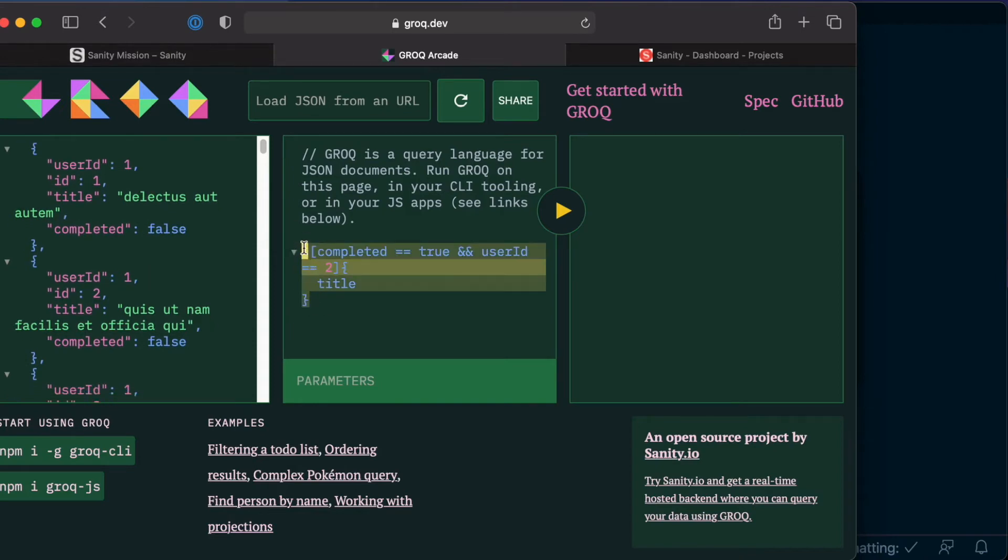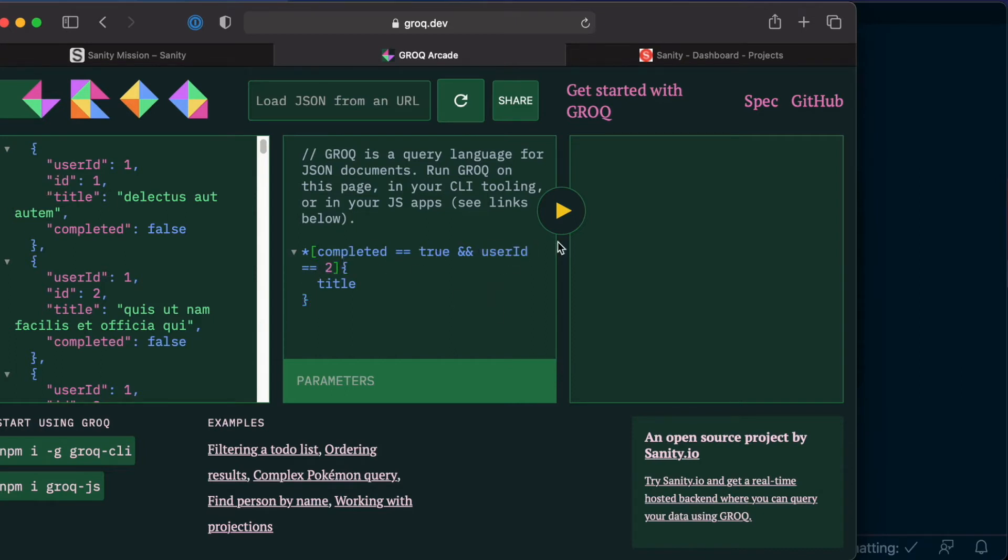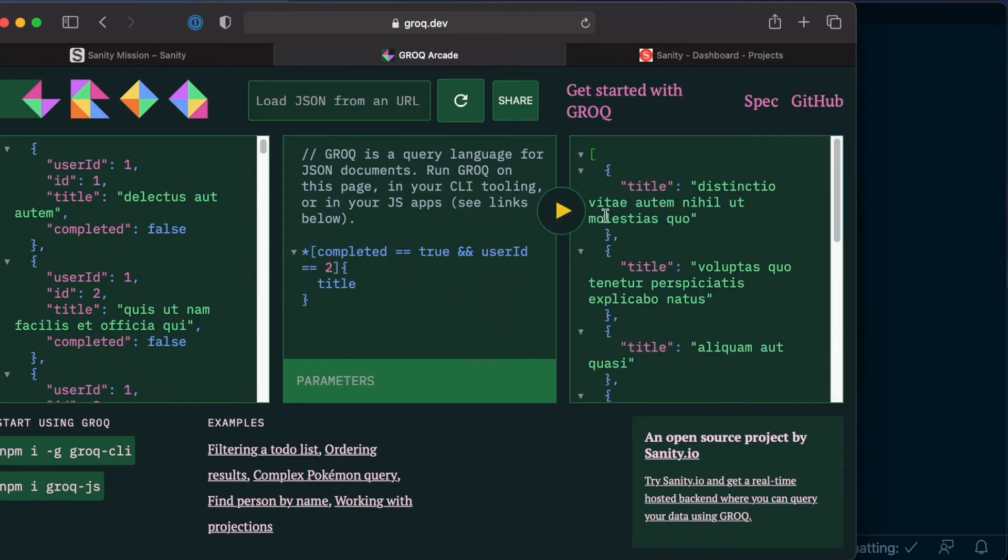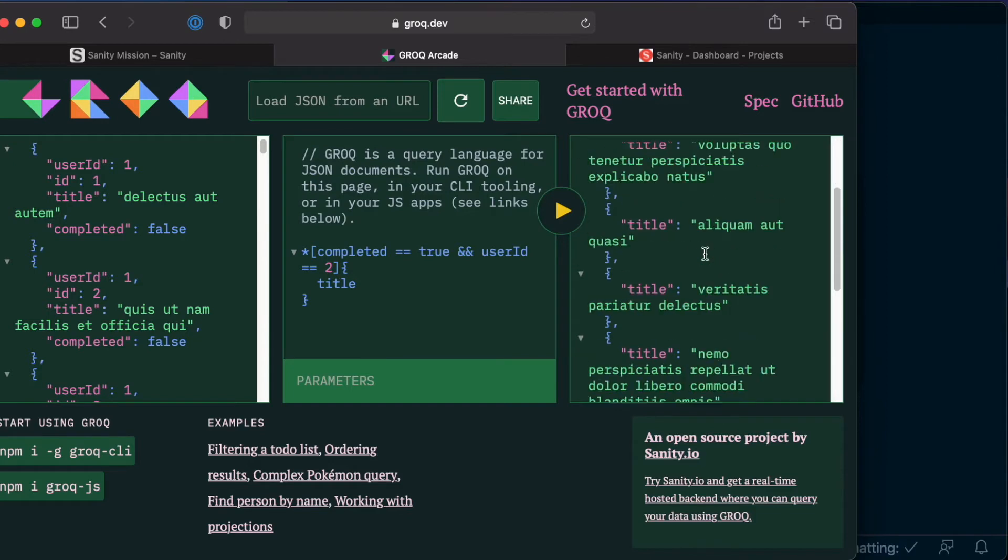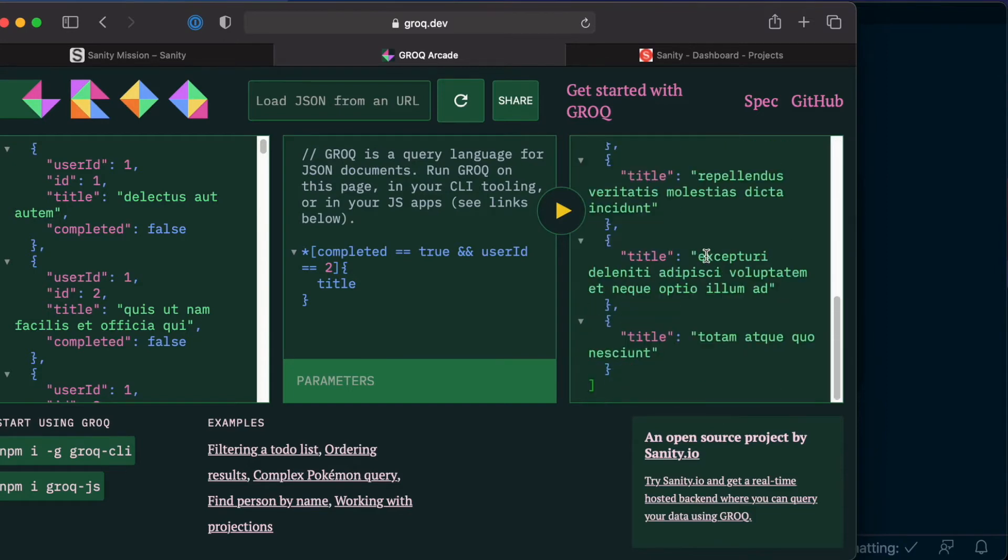In the middle column is the Grok query which will return every item in the dataset where completed is true and user id is true. If you click on the play button, you should now get all the results listed here.